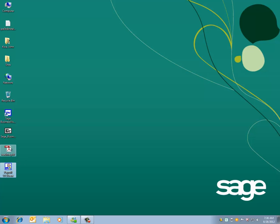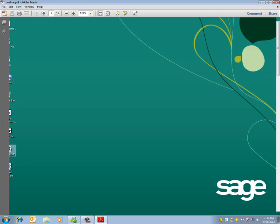Let's double-click on the README PDF first and we can see the instructions on the Payroll Update.